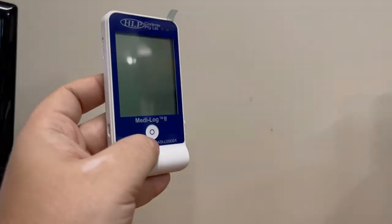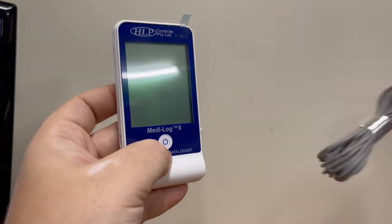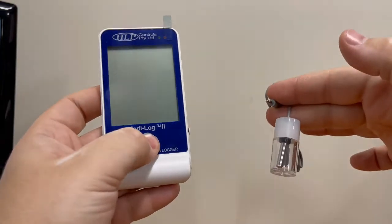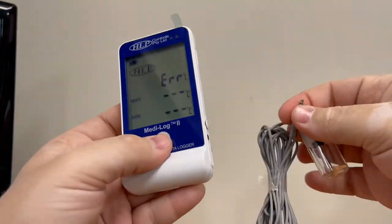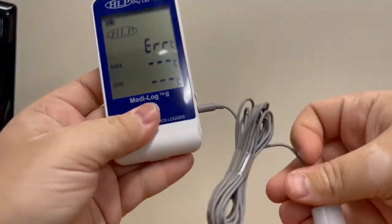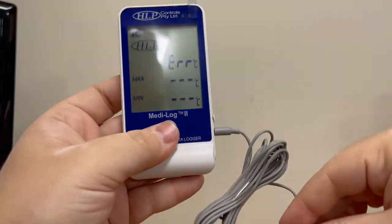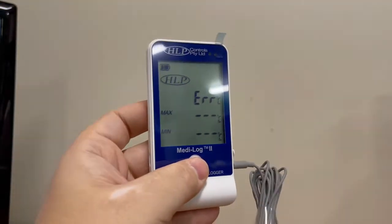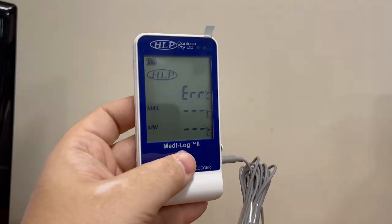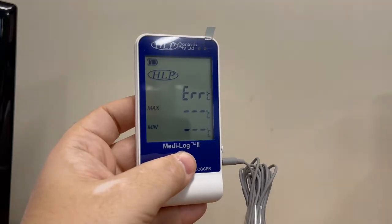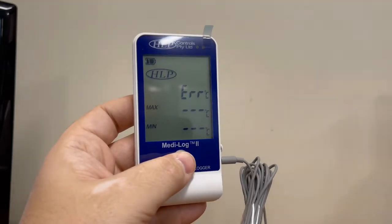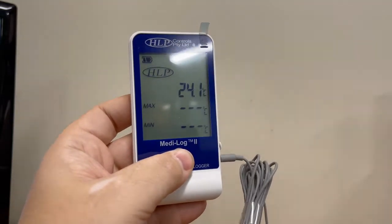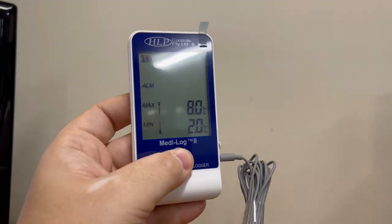Testing the unit. Take your Medi-Log2 and probe to test the unit. Single press the center button to activate the LCD screen. Plug the probe into the jack on the side of the unit marked with a T. The unit will display an error message until the probe is detected. Please allow 10 to 20 seconds for the unit to detect the probe once connected. The unit now will display the current probe temperature.